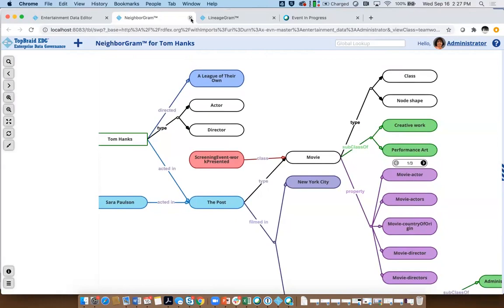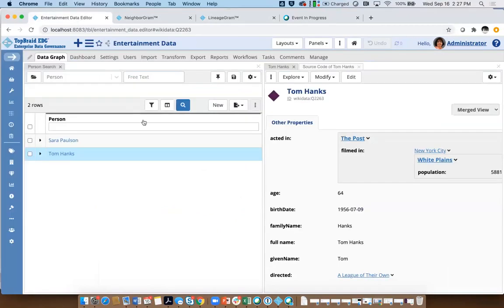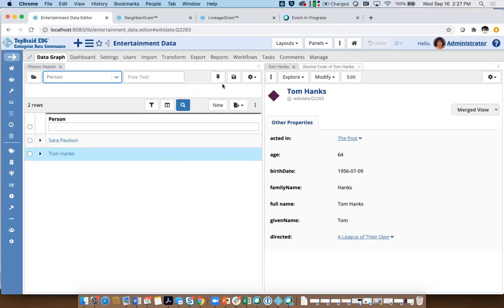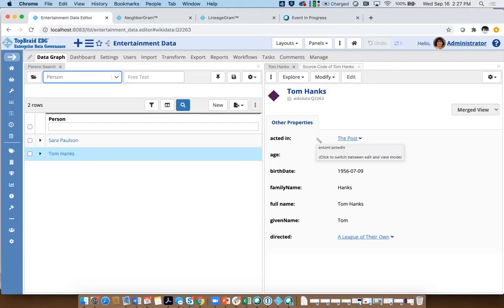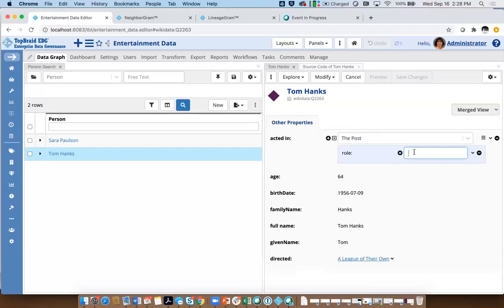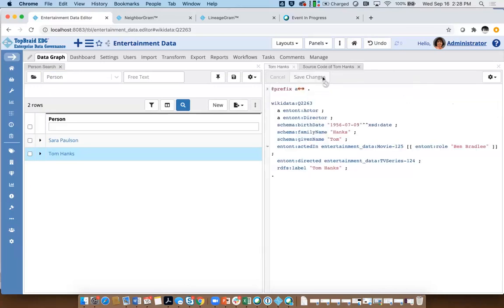As I go back to my data, there are a couple more things I want to show. There's also a standard serialization — the way to represent this data as a graph. Let me add information to this link and say that Tom has played a role of Ben Bradley in this movie and save changes. Then we'll take a look and see how it looks in the standard serialization.